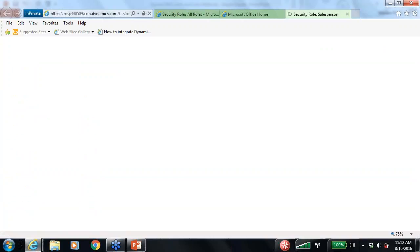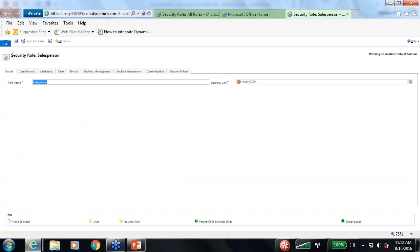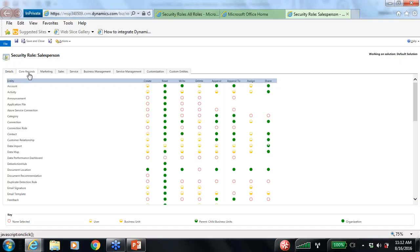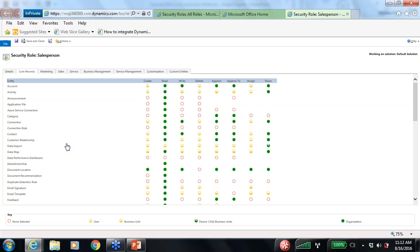I'll choose the Salesperson role to demonstrate where you'll look for values to change. Under Core Records, there are a few items to review: Data Import, Data Mapping, and the Source. You want to set those values — for the user, the business unit, or the whole organization — to control whether users can import data for themselves or for others across the system. Importing data usually isn't as big a security concern as exporting, but you want to make sure users know what they're doing.